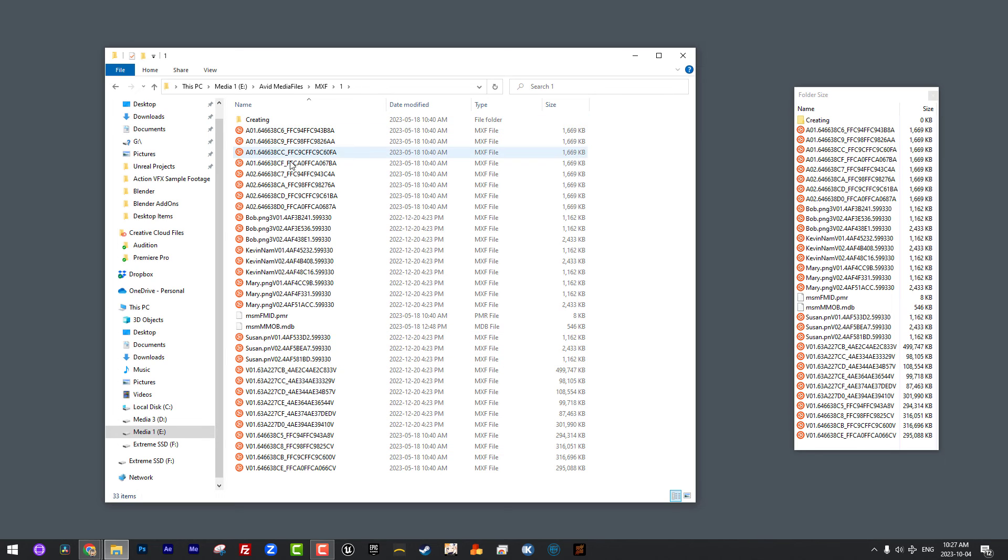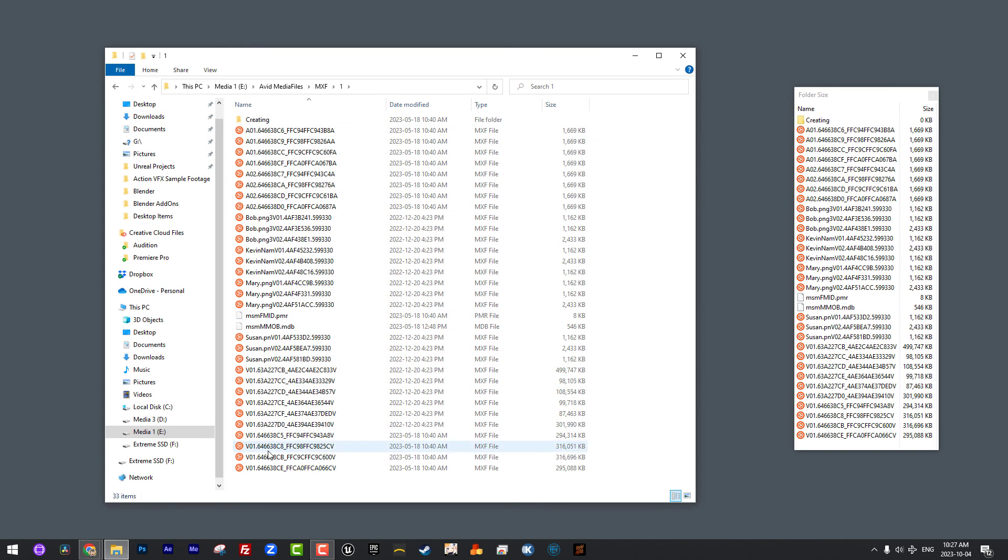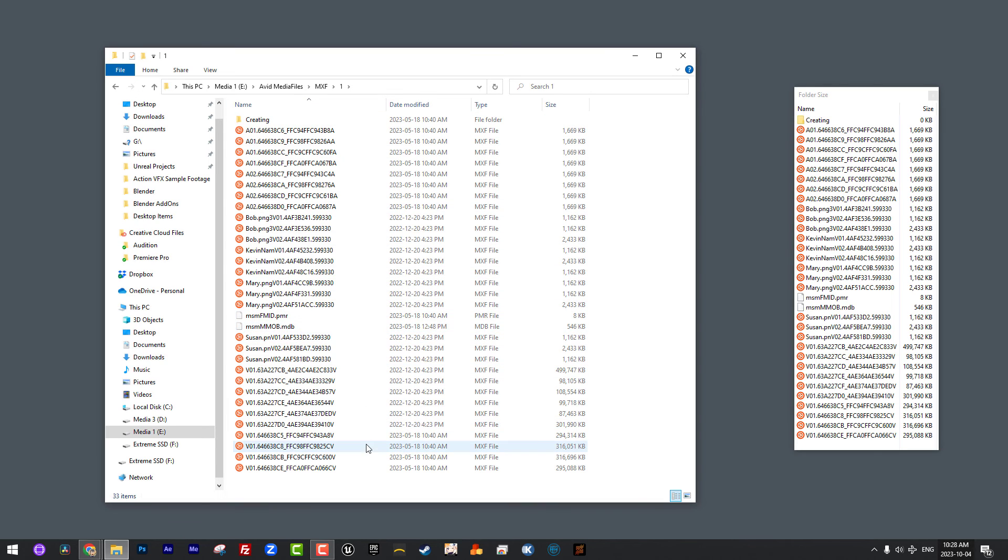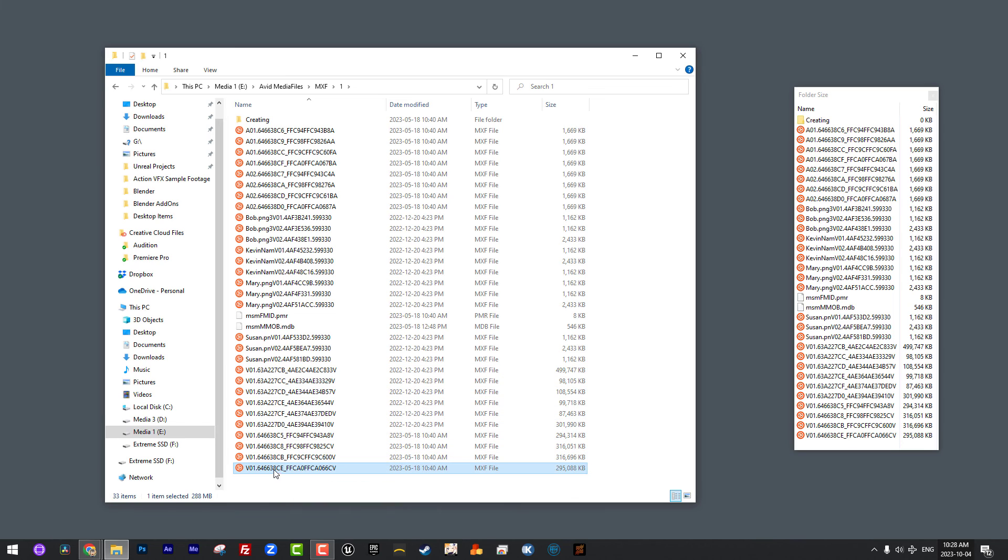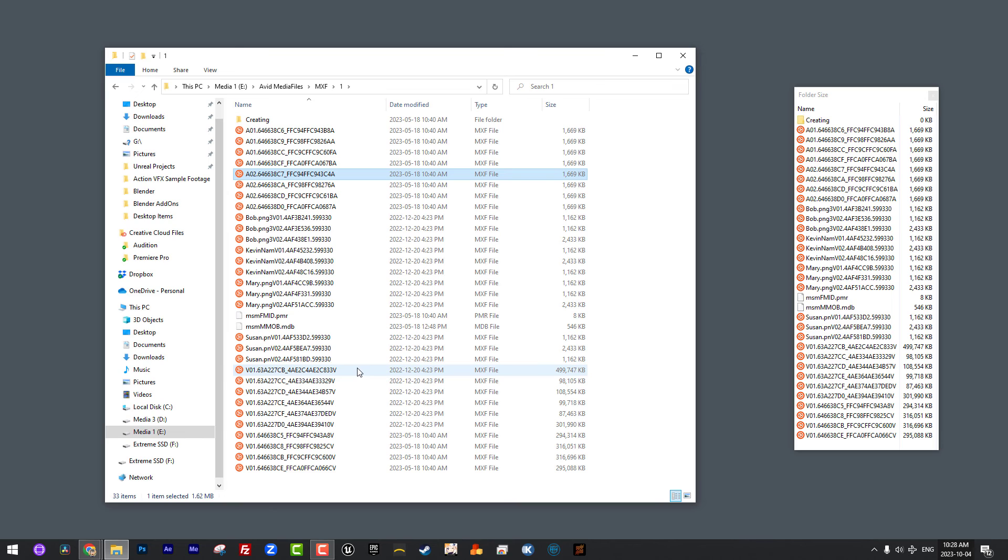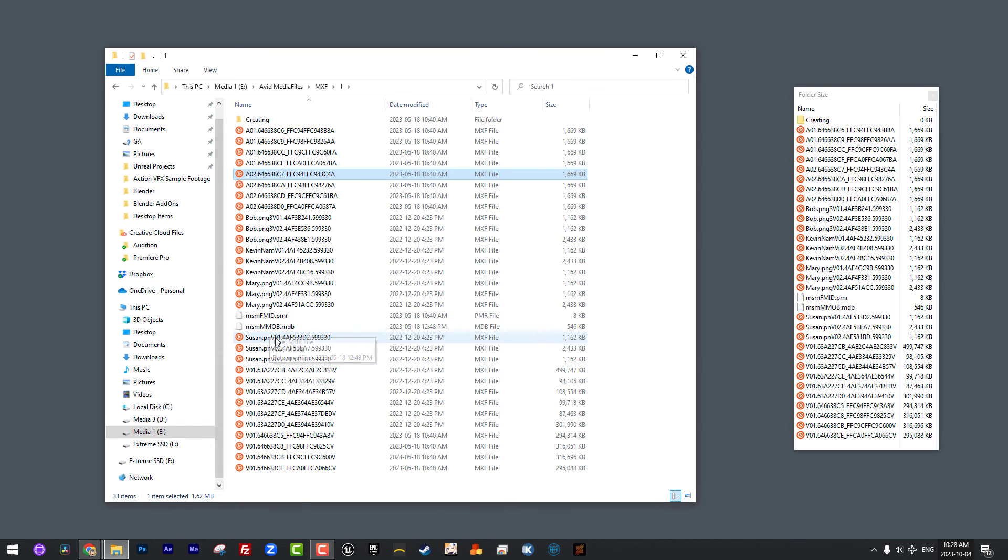You'll notice that we have some files tagged as A02, representing audio. We have some video files here. And we also have two files called PMR and MDB. What these two files represent is the database for your media. What do I mean by that database? What this actually represents is how Media Composer, inside the application, can, when you double click on a clip, say, OK, I understand that that clip is associated with this video file and these two audio files, and it will then call them up and play them back. So this database file is exceptionally important, these two files.